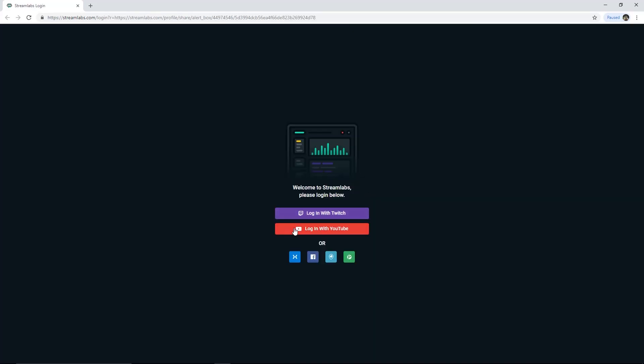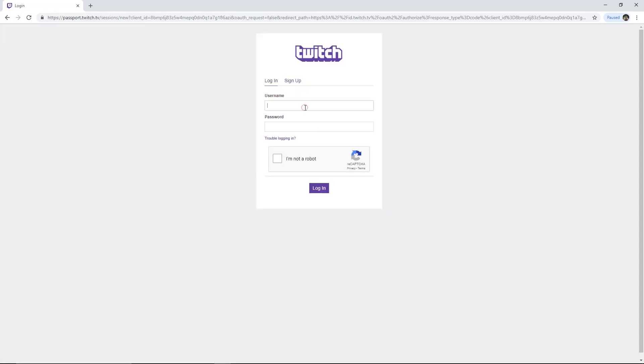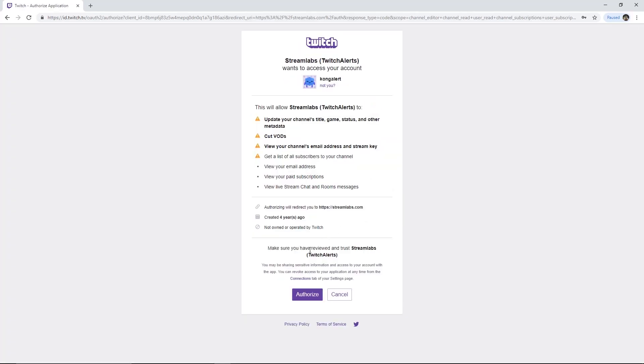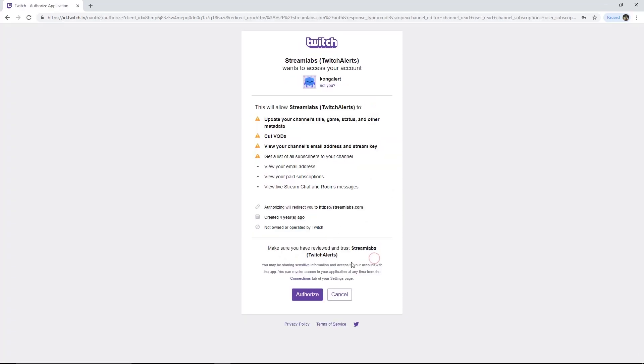You must log in using your Twitch account. If you already logged in, you must authorize your account to Streamlabs.